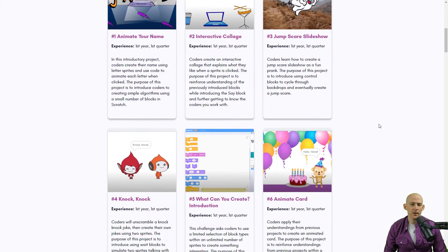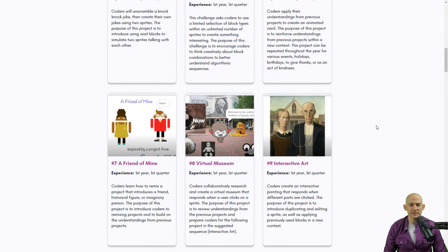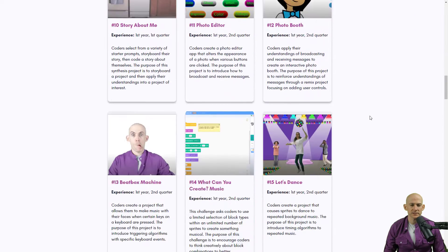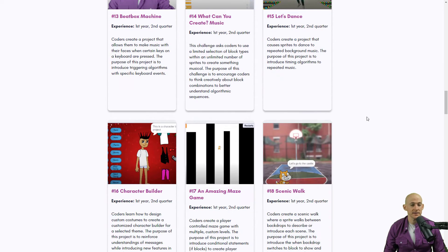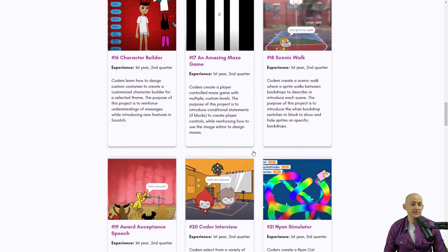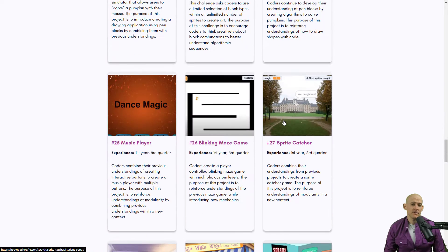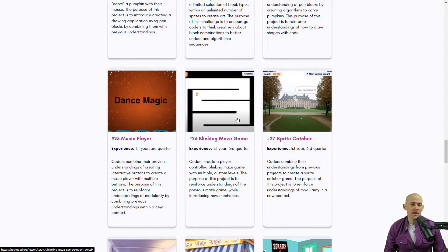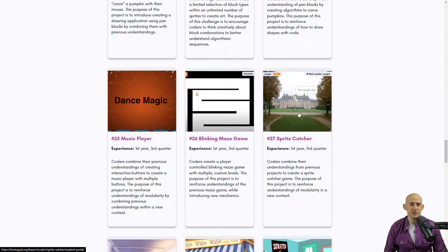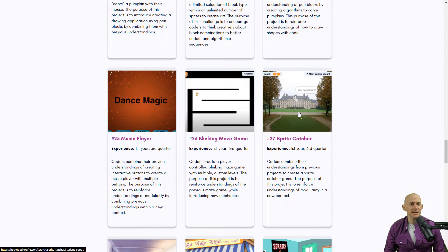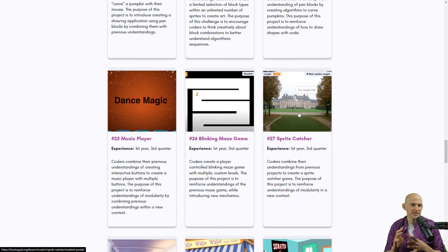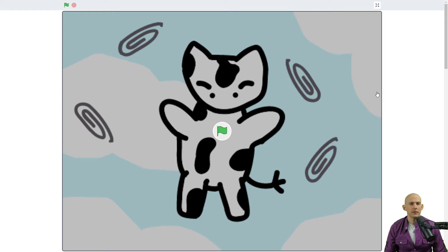So if you've been to our website you may have seen some of the games such as the Amazing Maze game, we've got another maze game, the Blinking Maze game, and we've also got Sprite Catcher. So I want to show you a neat idea that kind of combines these two ideas into one.